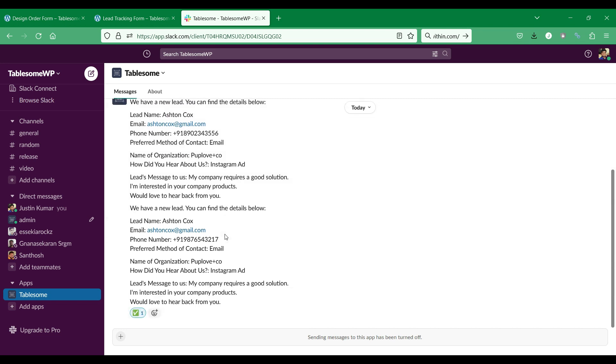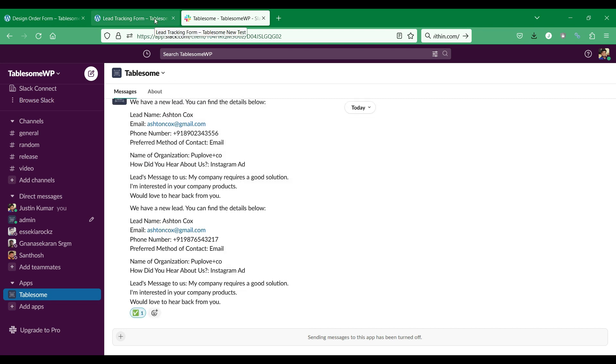So in this video, I will show you how to integrate a Slack workspace to your WordPress site and send WordPress form submissions data to Slack channels and direct messages.